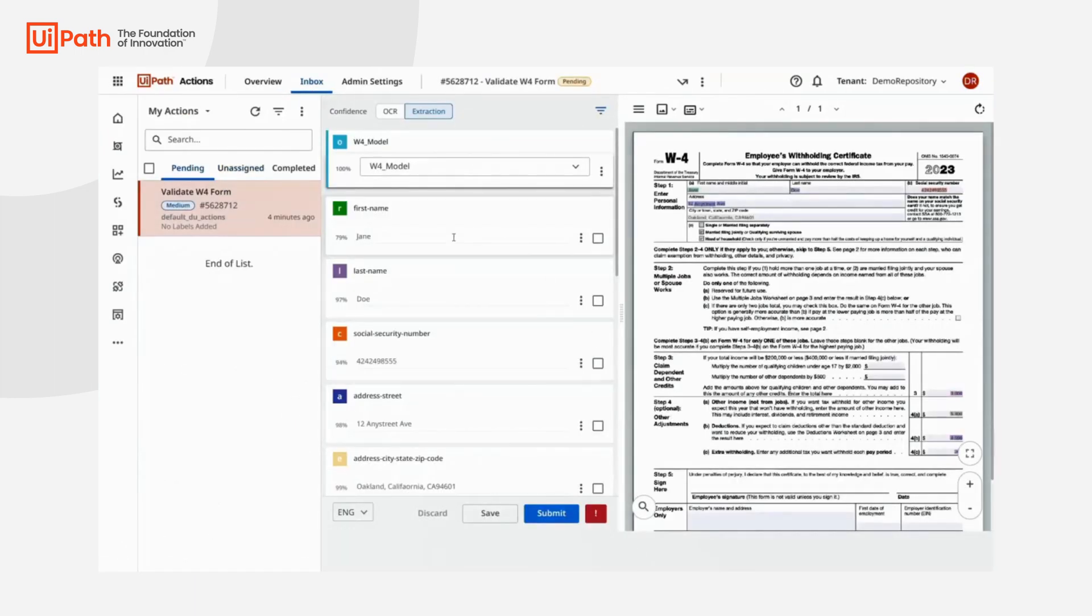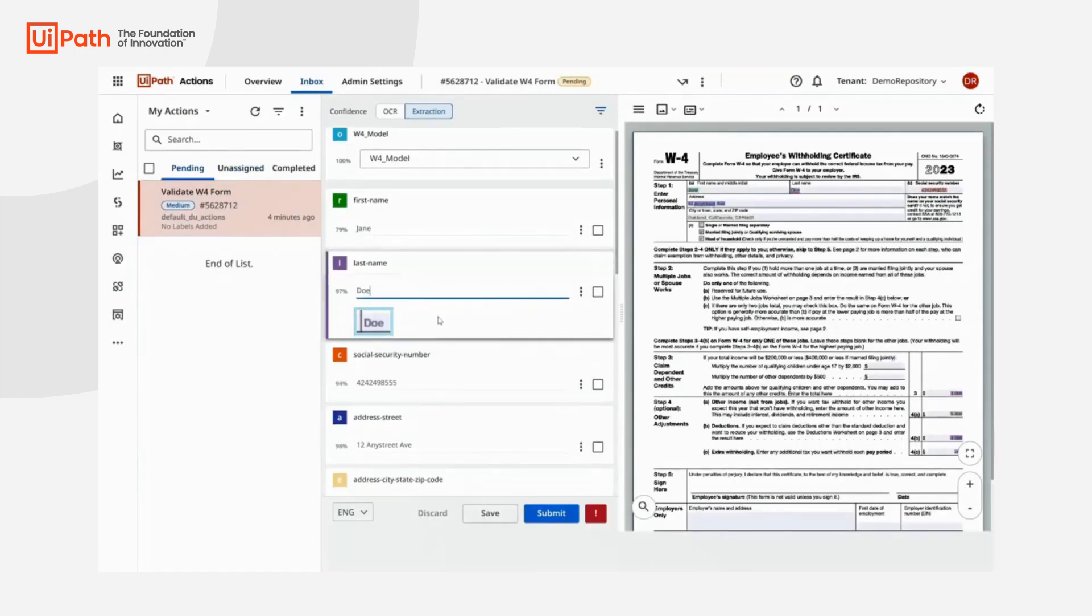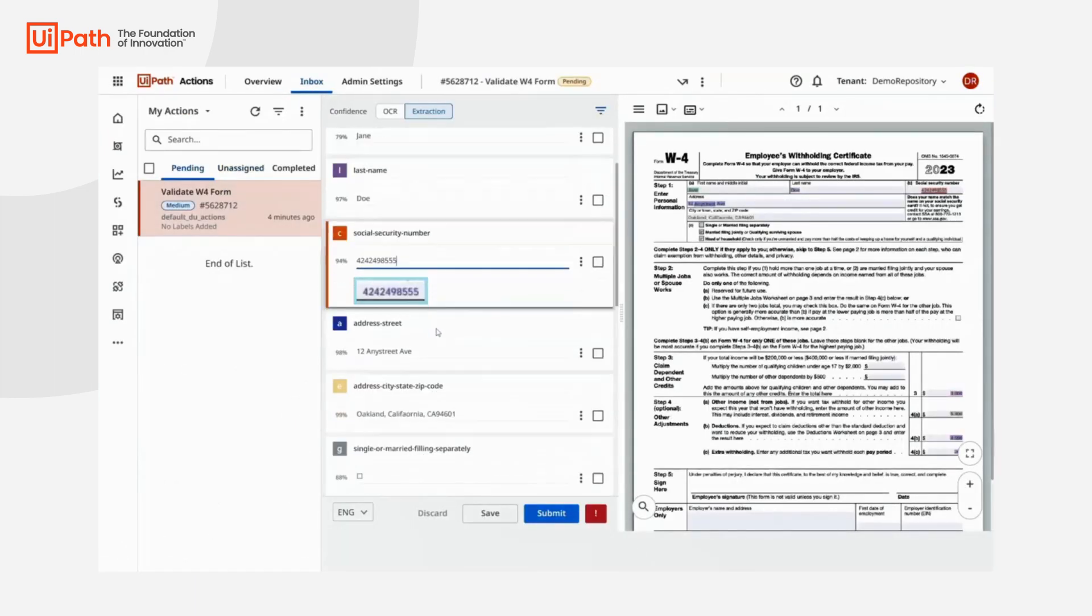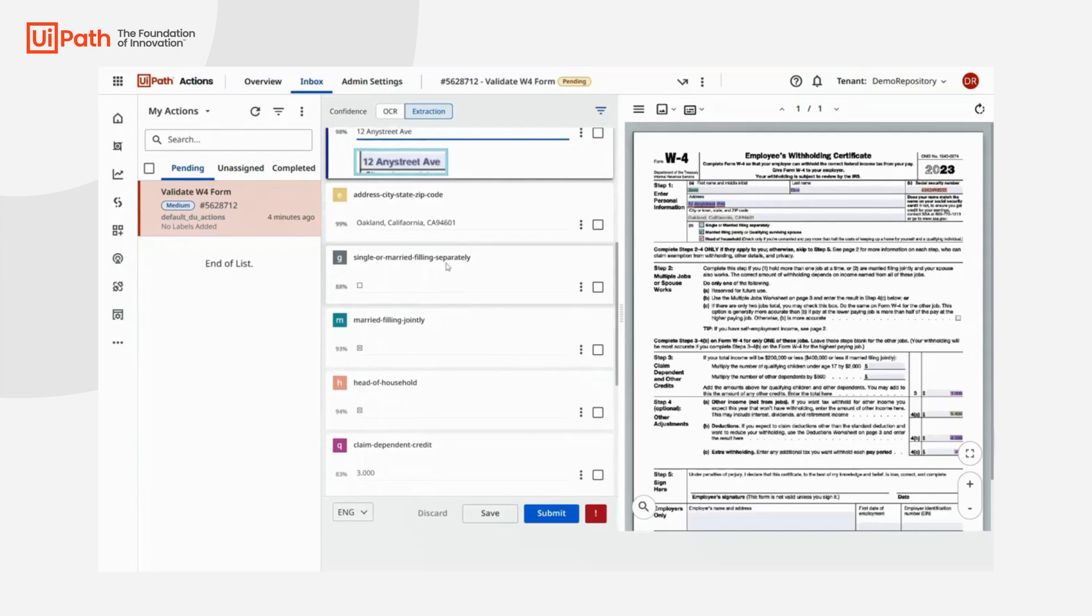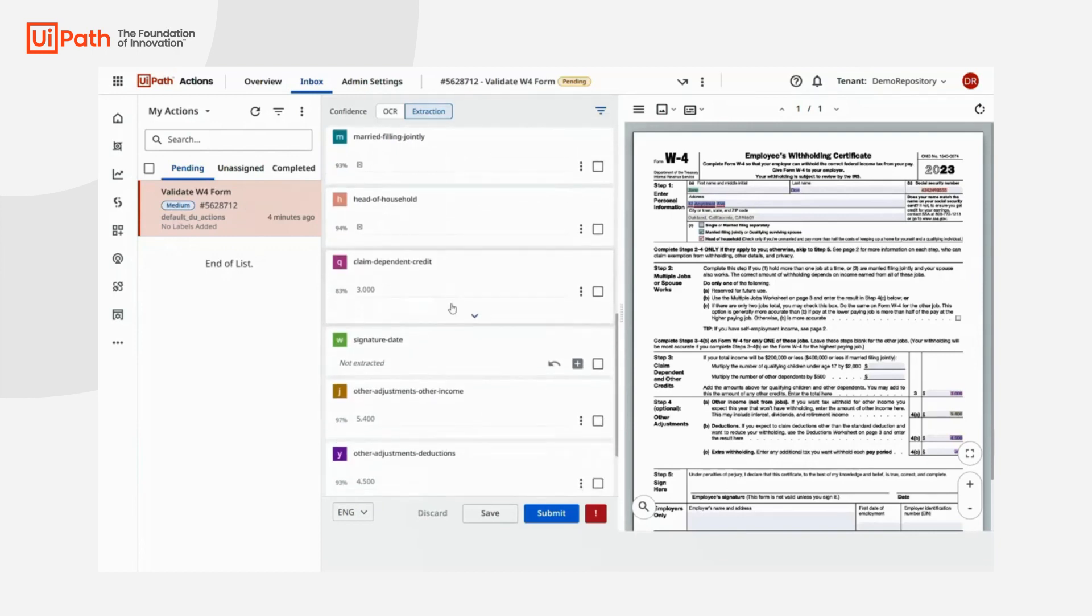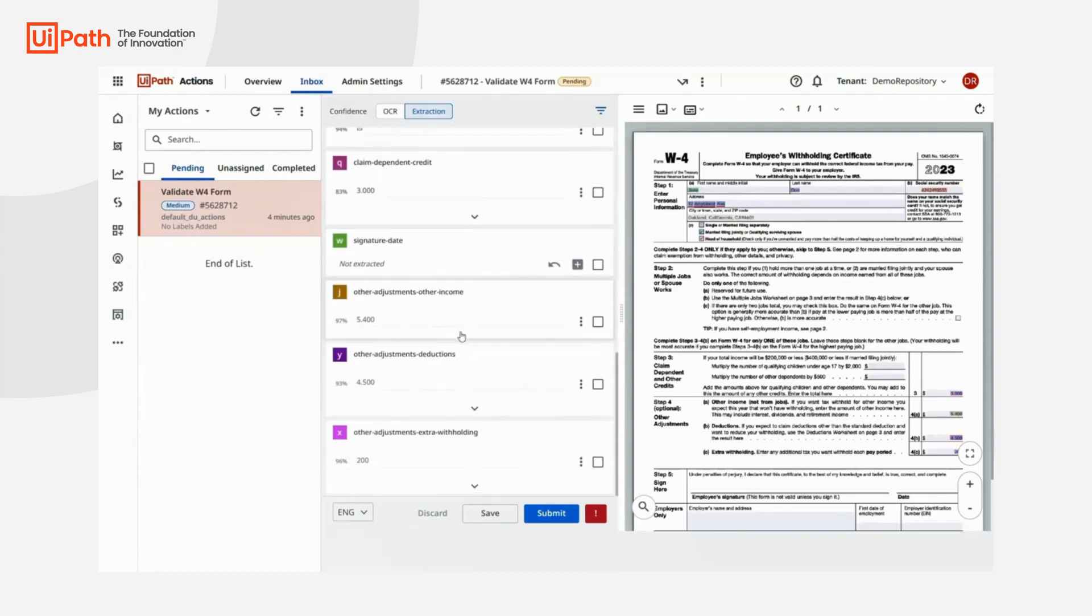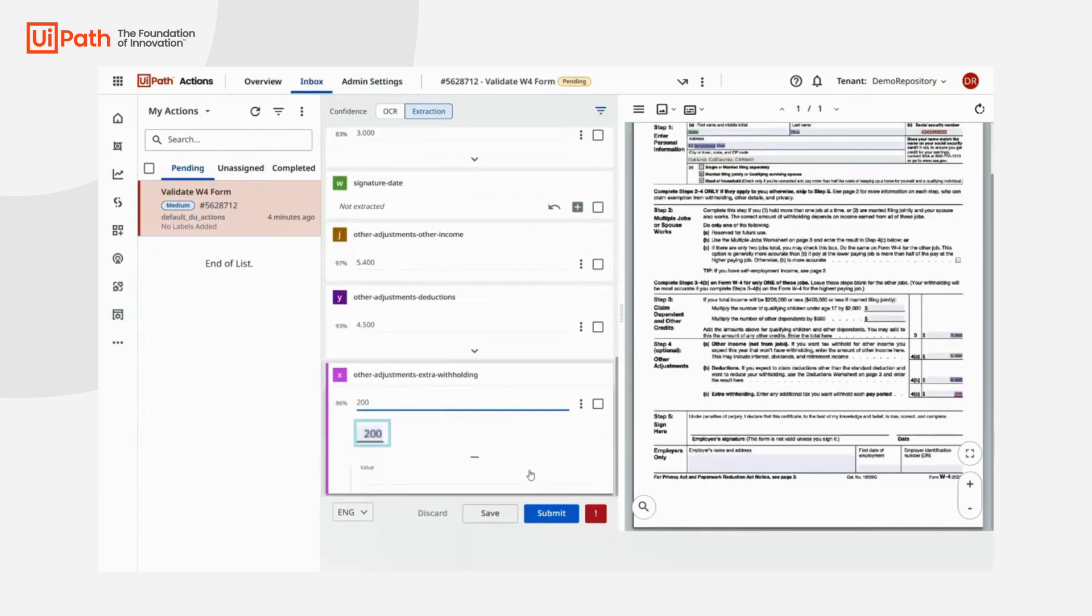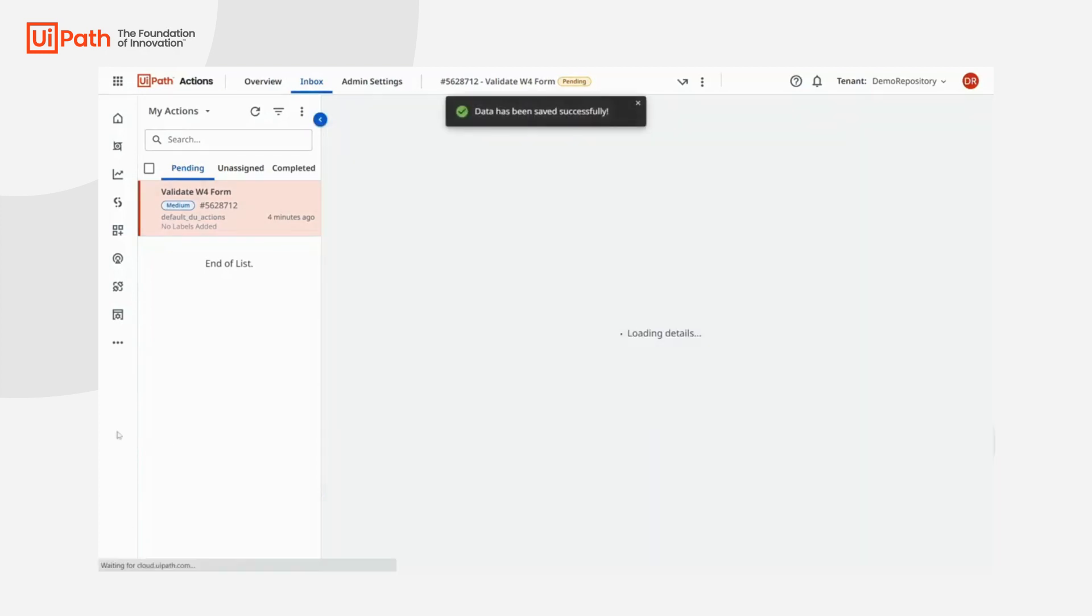Here, a task has been created for the W4 form, and you can see how the extractor that we trained with GPT performed. Everything is perfect, so we can save and continue.